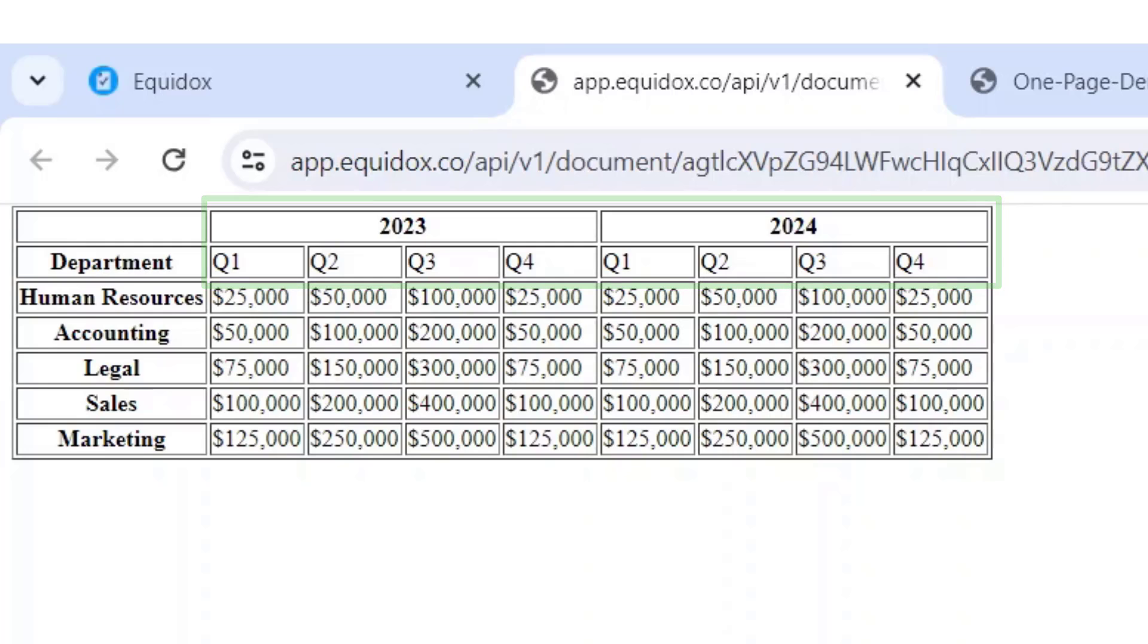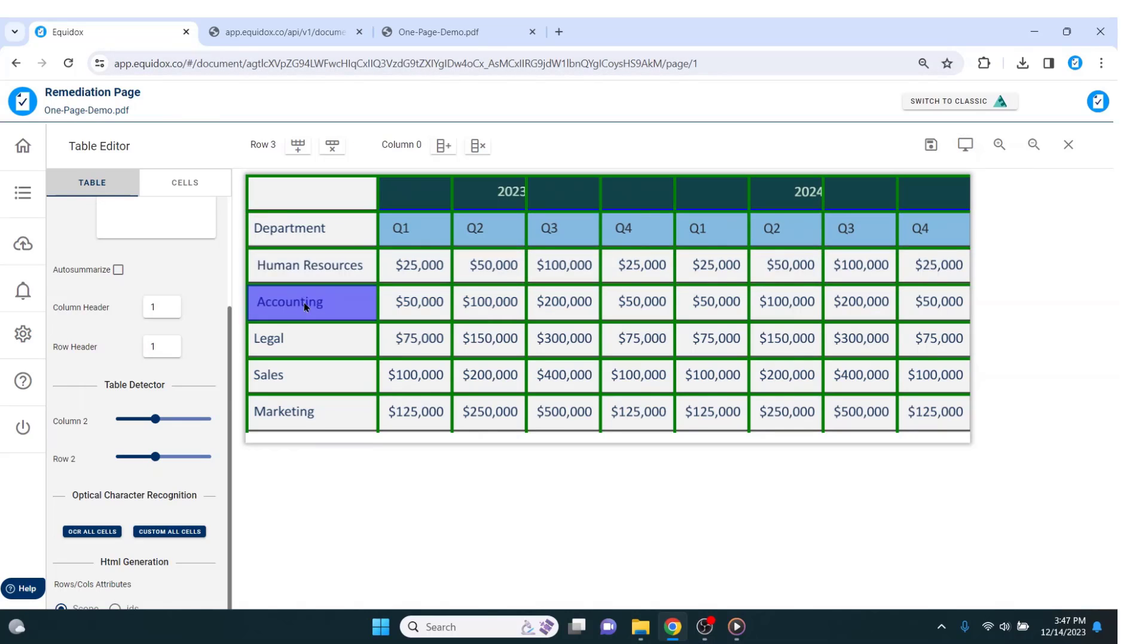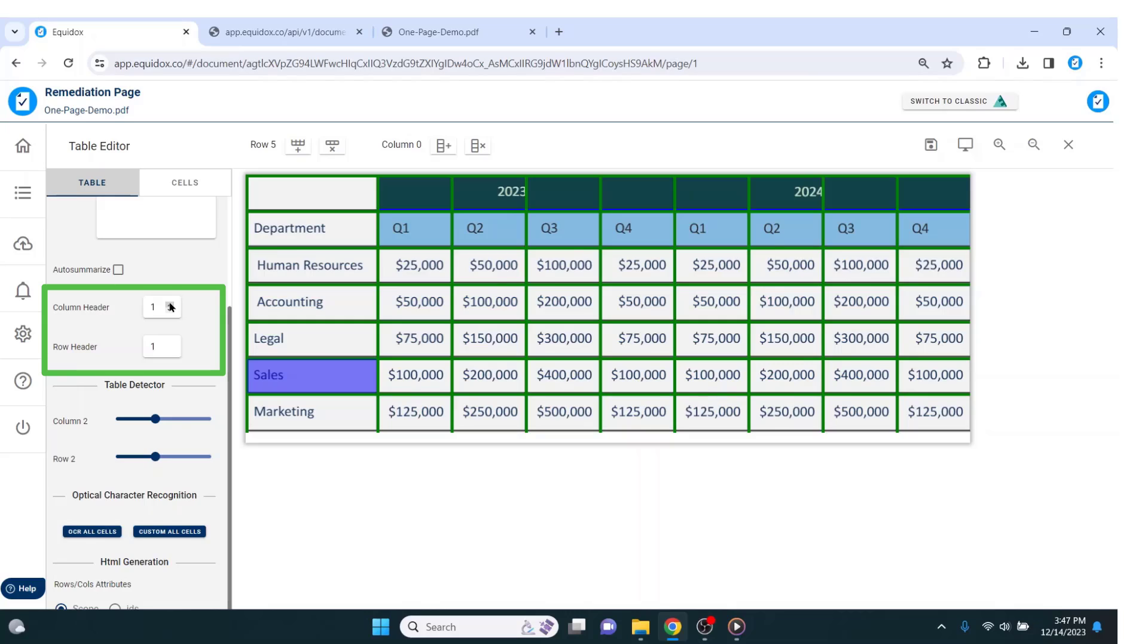By default, Equidox assumes that each table has a single column header and a single row header. In this example, we have two column headers, so I just have to hit the up arrow to change the column header from one to two.